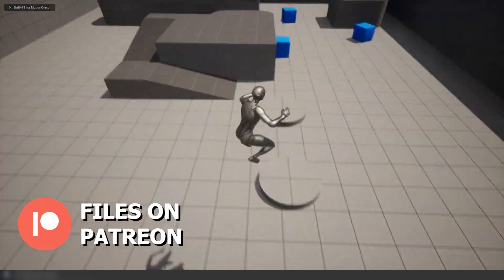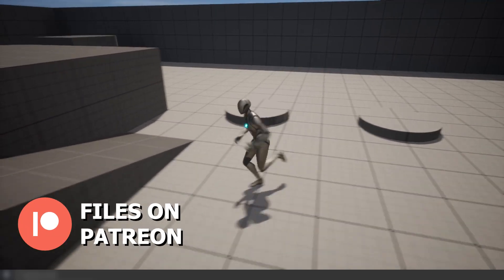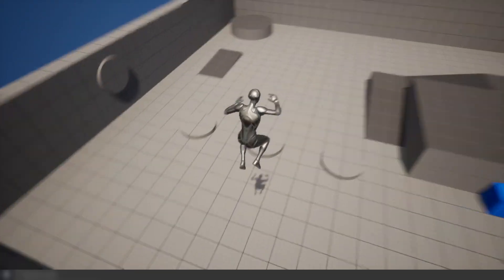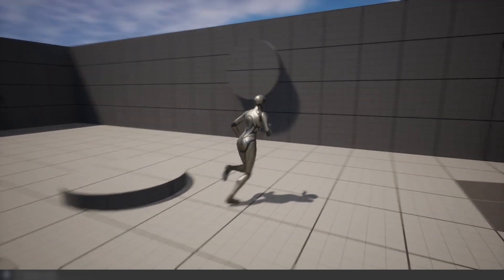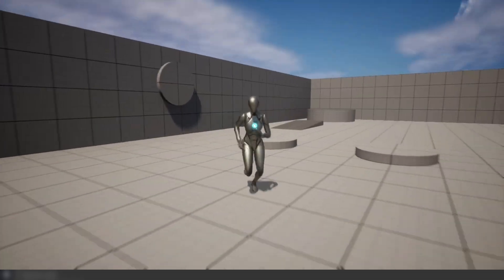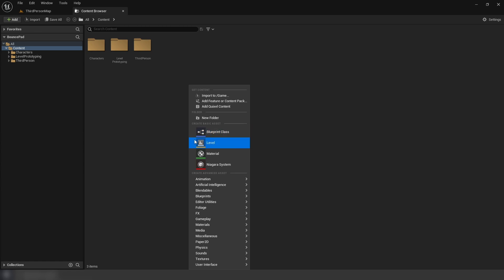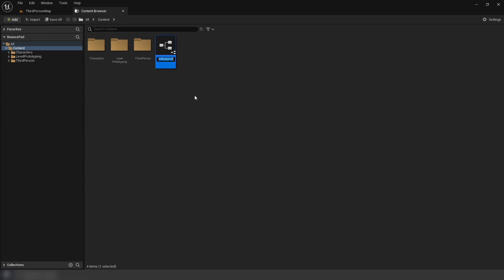Hello everyone, we'll be making bounce pads that let you customize the relationship with specific actors - you can make one bounce higher or not bounce at all - and they can also work when rotated. Let's get started and create our blueprint class: right click, Blueprint Class, Actor, and call this Bounce Pad Blueprint.